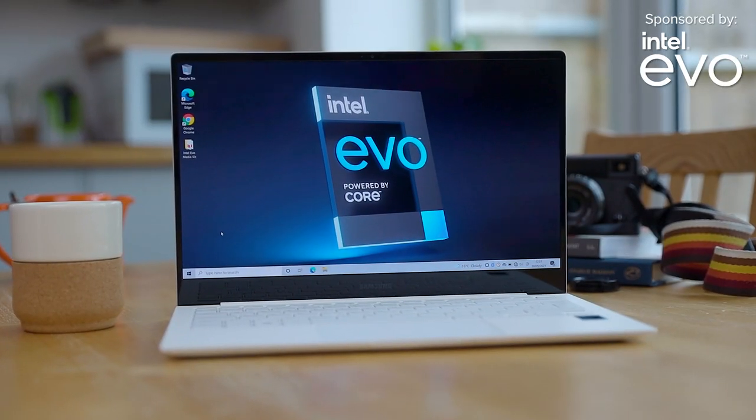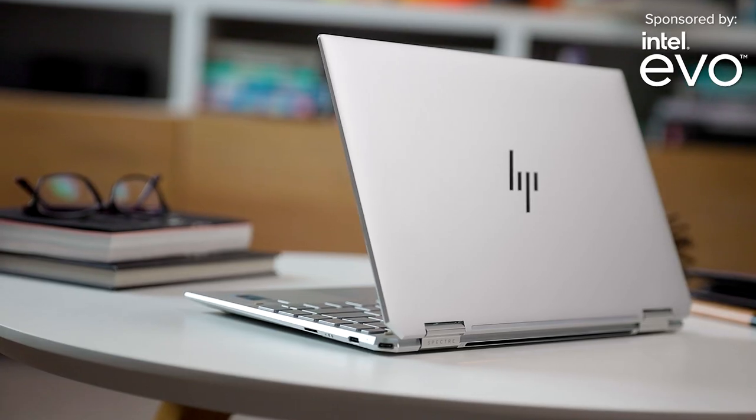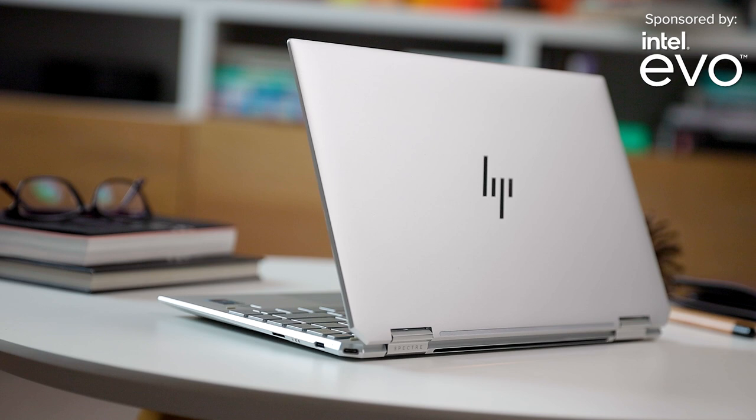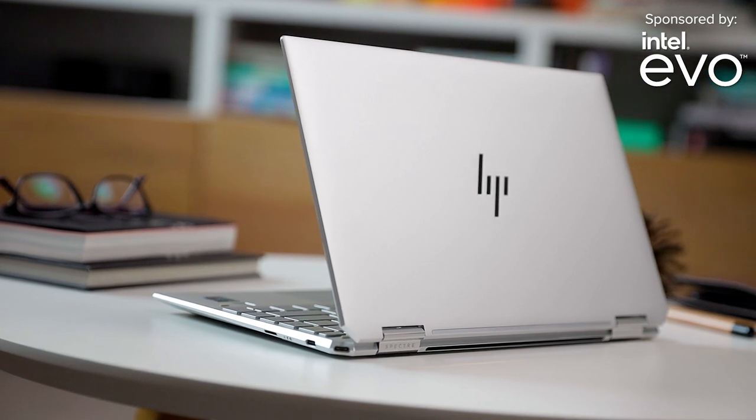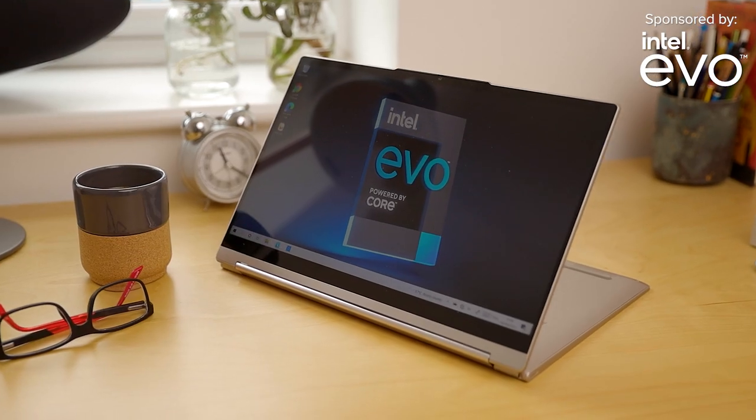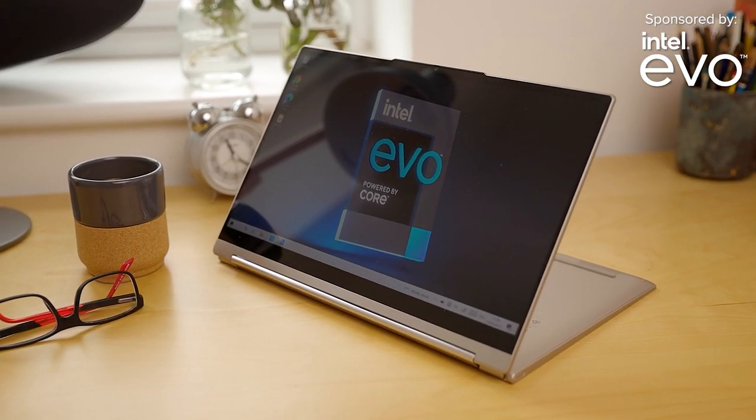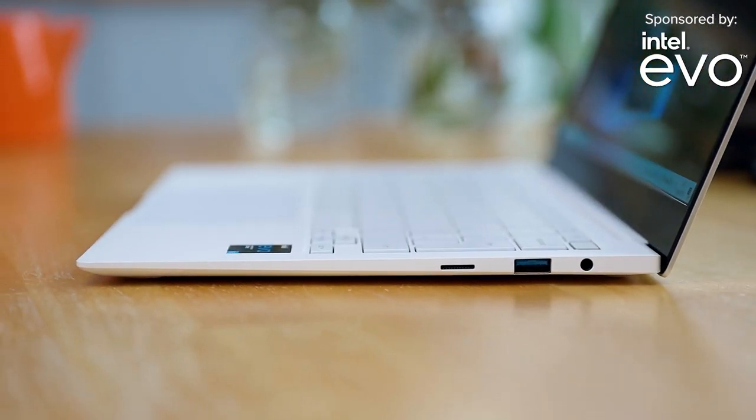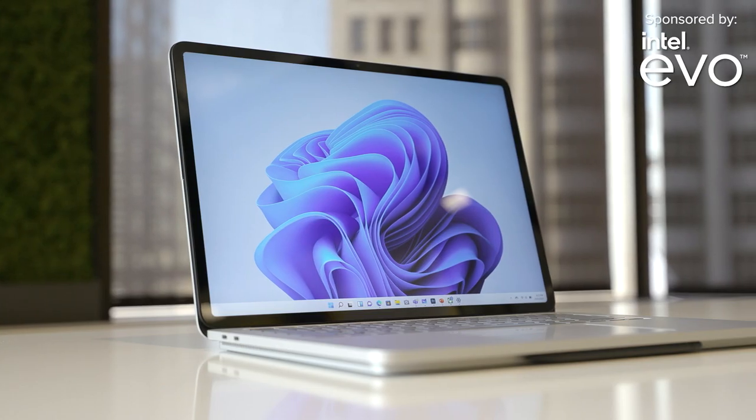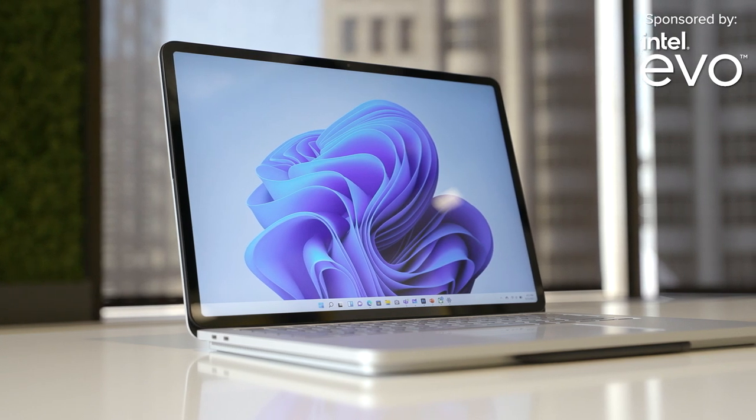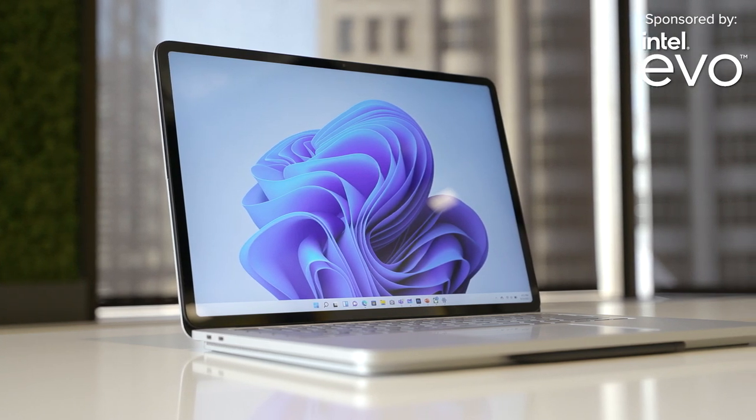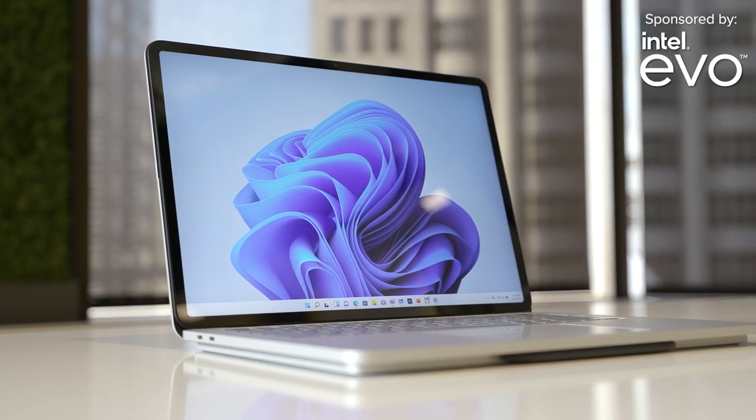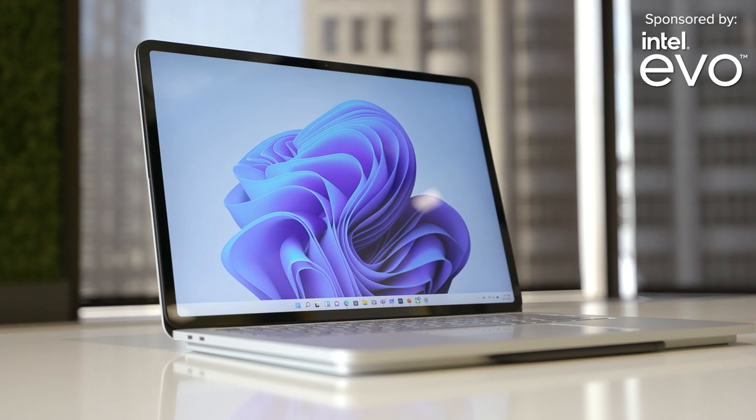When looking at Intel Evo-branded laptops, you get all these features and more. Things like the fastest WiFi 6 connection, quick charging over USB-C, and narrow bezel displays ensure a quality experience regardless of brand. On top of that, Windows 11 pairs very well with Intel processors and provides added benefits by being on the latest Microsoft operating system.